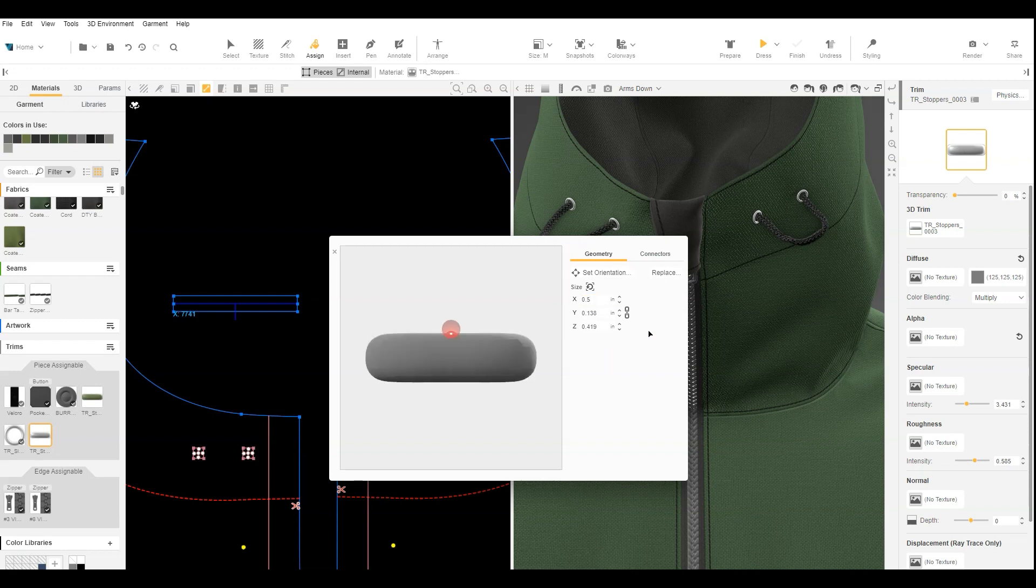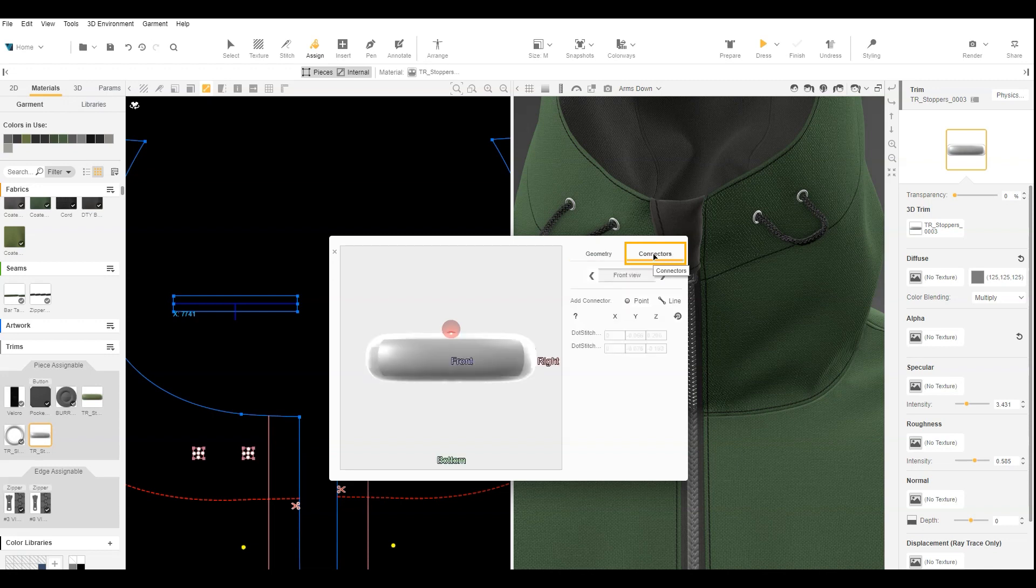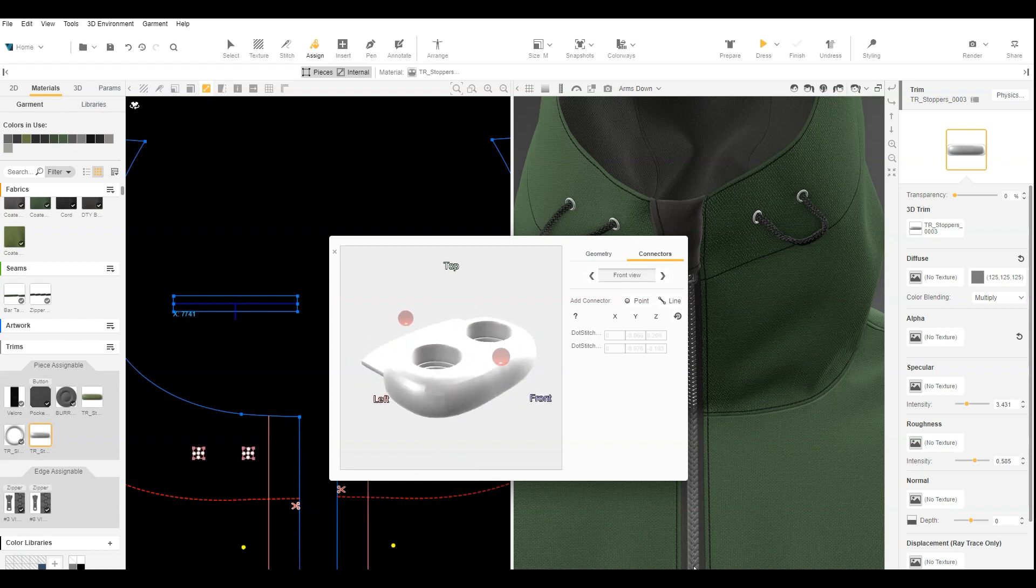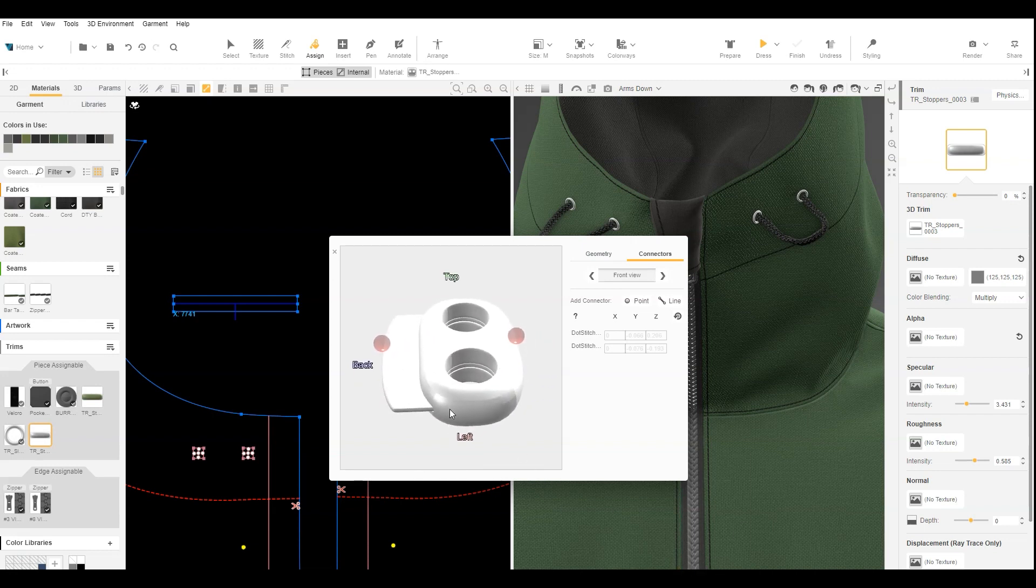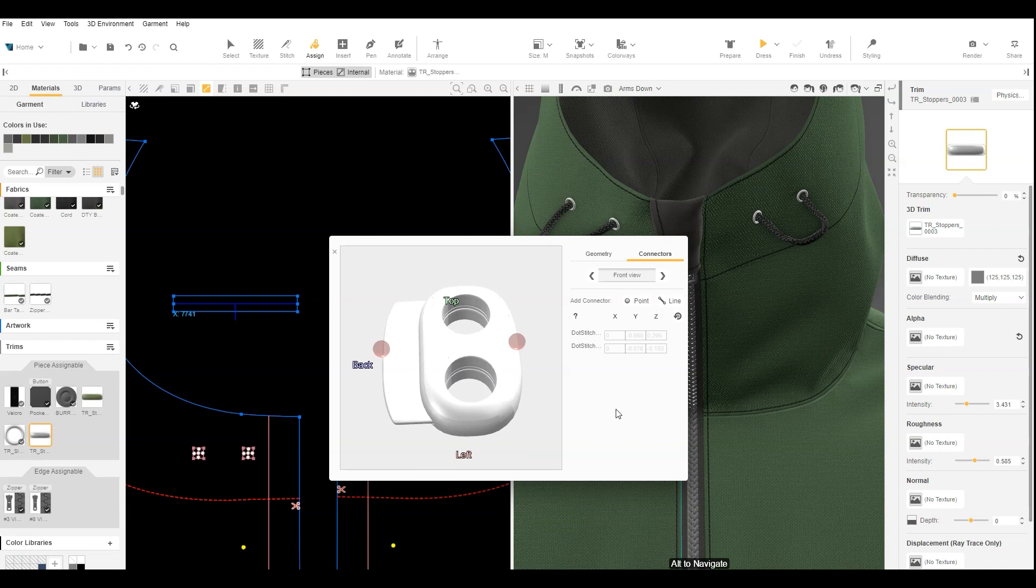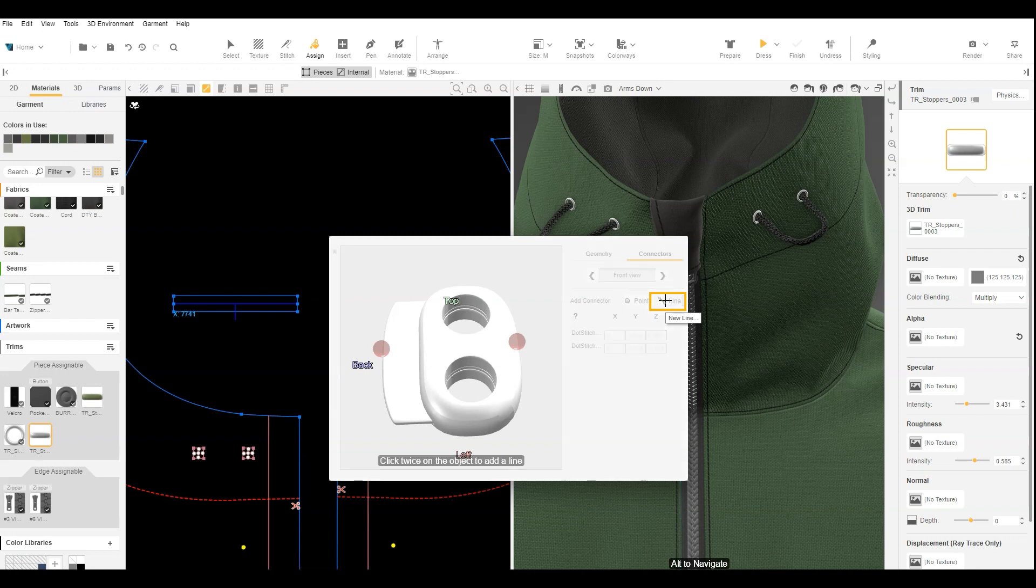Lastly, we need to create line connectors. Click on the Connectors tab. Holding Alt, we click and drag in the 3D trim editor window so our trim looks like this. Next, we add a line connector. This is what we will use to stitch the trim to the cord.